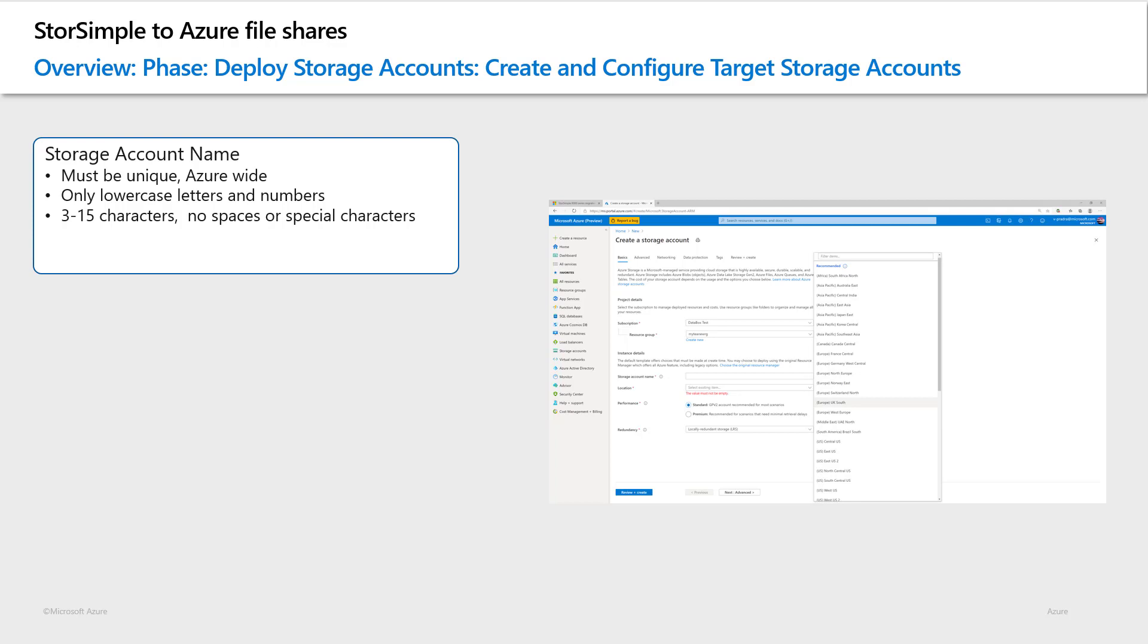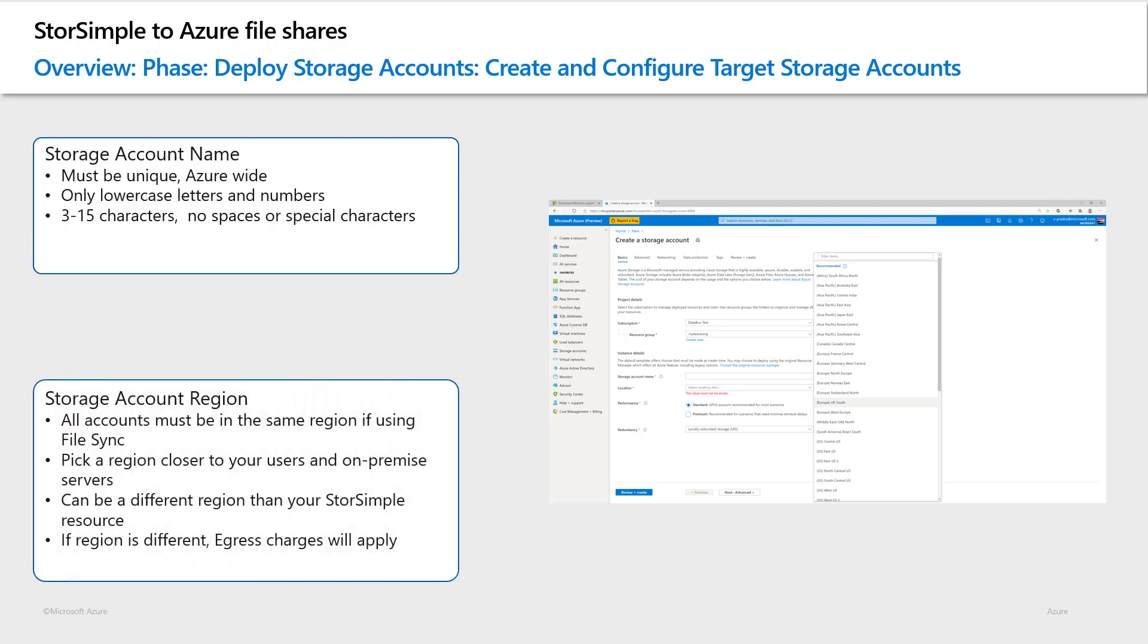Once you have finalized naming of your storage accounts, you need to determine the location of your storage accounts. The location or Azure region of your target storage account is very important. If you intend to use Azure file sync, all your storage accounts must be in the same region as your storage sync service resource.